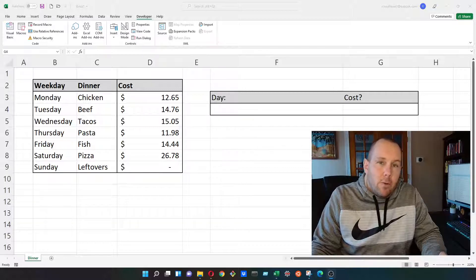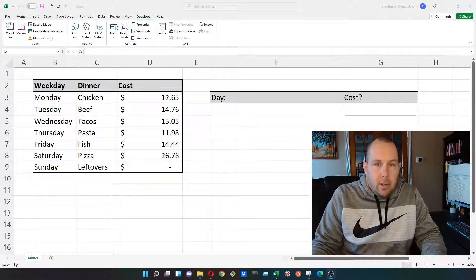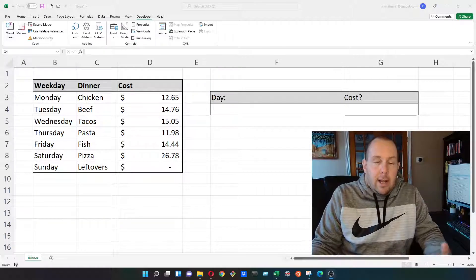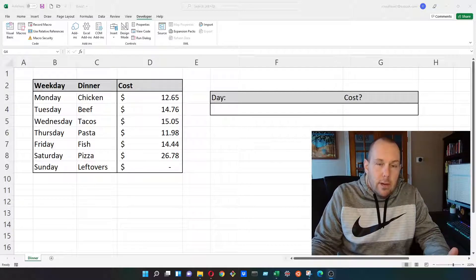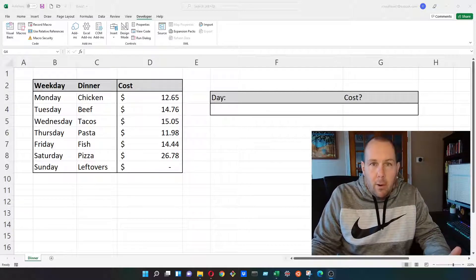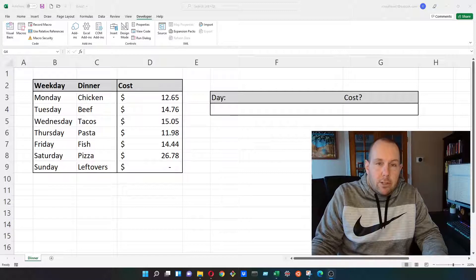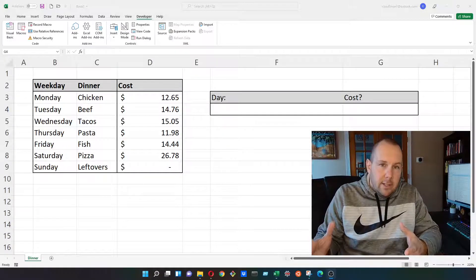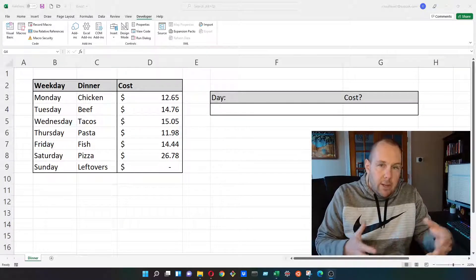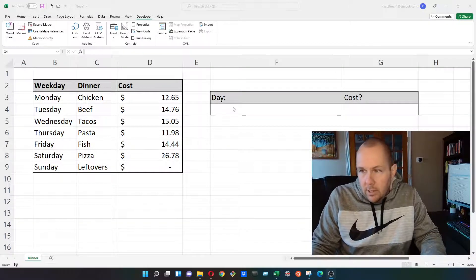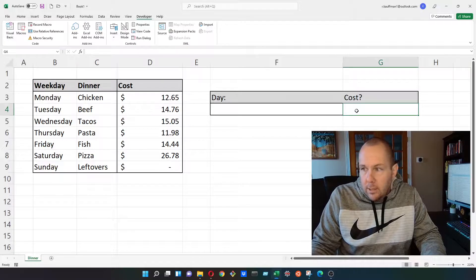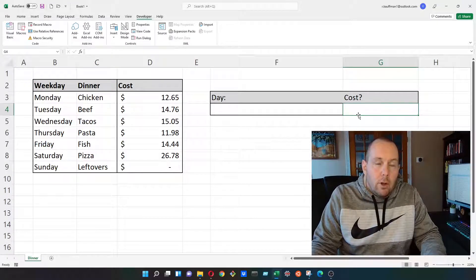A nested formula is simply a formula that is smashed inside of another formula to increase its power. The match formula in this instance is inside of the index, which helps us to have a more advanced lookup.